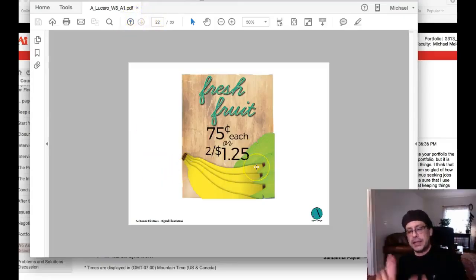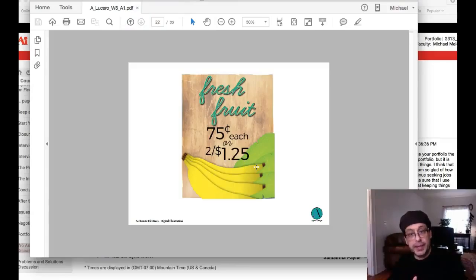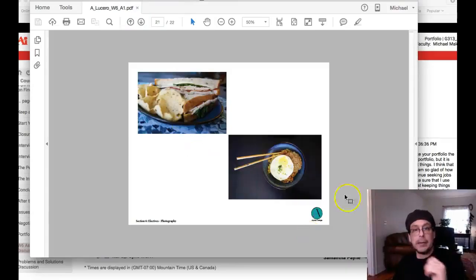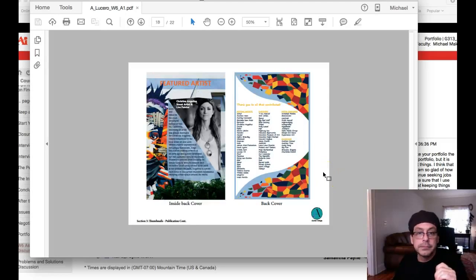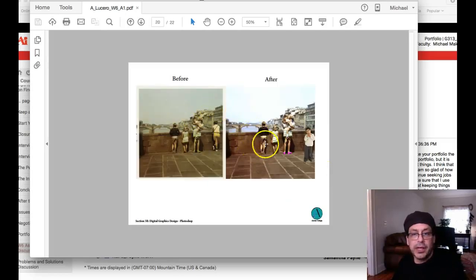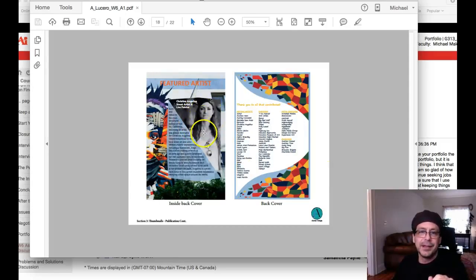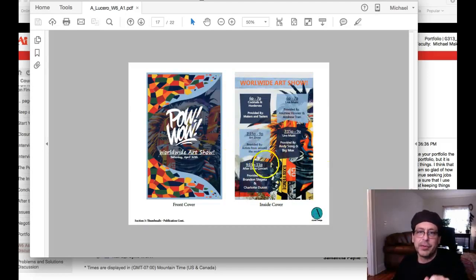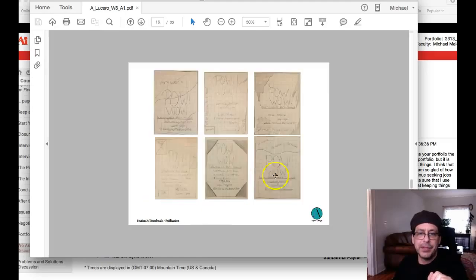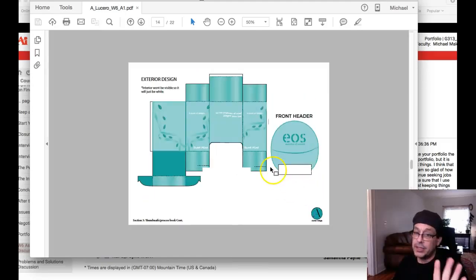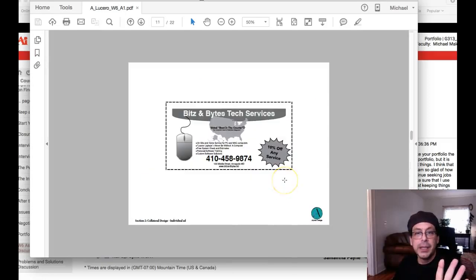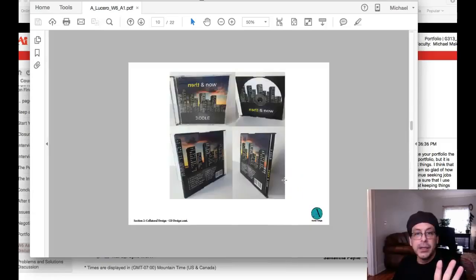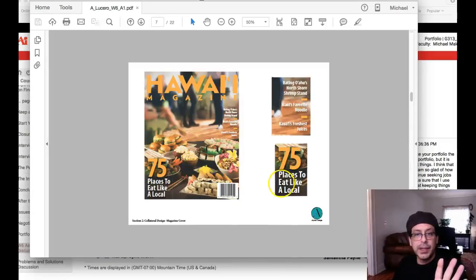You need to get your thank you page and your credits page. Everything in here that's not yours. Not images that were given to you in a textbook or in an assignment. Not those. But like that right there, that would have to be credited. That image. That background image would have to be credited. If it's not yours, if you didn't create it, it needs to be credited.